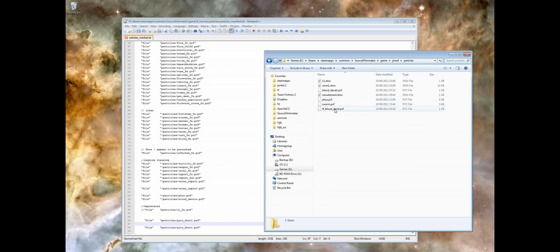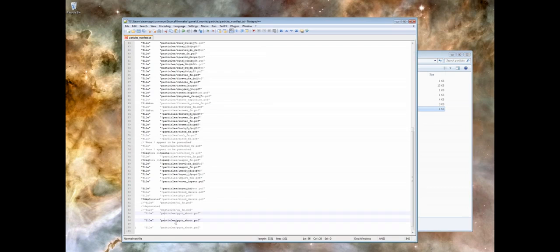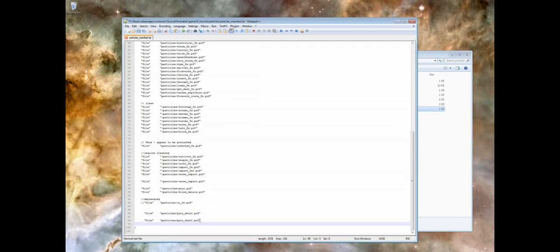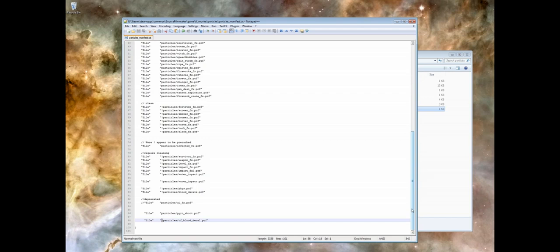I'm using a different mod in Source Filmmaker, but this applies to everything. Our particle is particles saved under TF Blood Decal. If we just add this onto the bottom here on our manifest. The game looks at this manifest each time it loads, runs through all these particles, pre-caches them so they work in the engine. We will want to add an exclamation mark in front of it that forces the engine to pre-cache it. I believe that makes it pre-cache it whether it's used or not, which is a good idea.